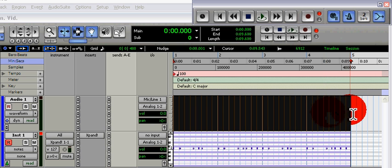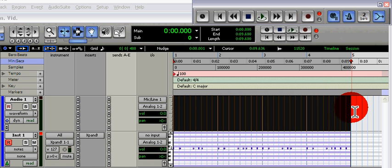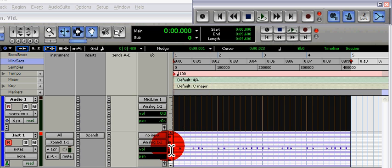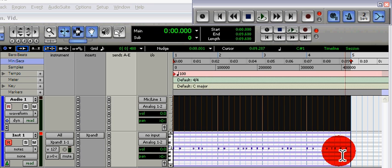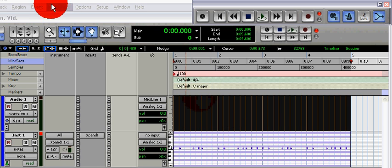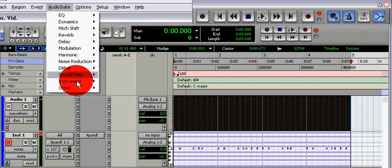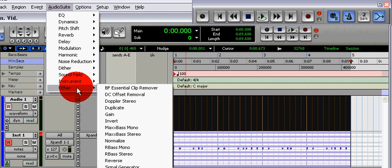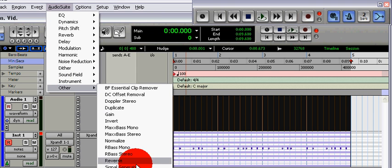What you want to do after that is highlight an equal section to the kick on the audio track. Then go to the audio suite, go to other, and go to signal generator.